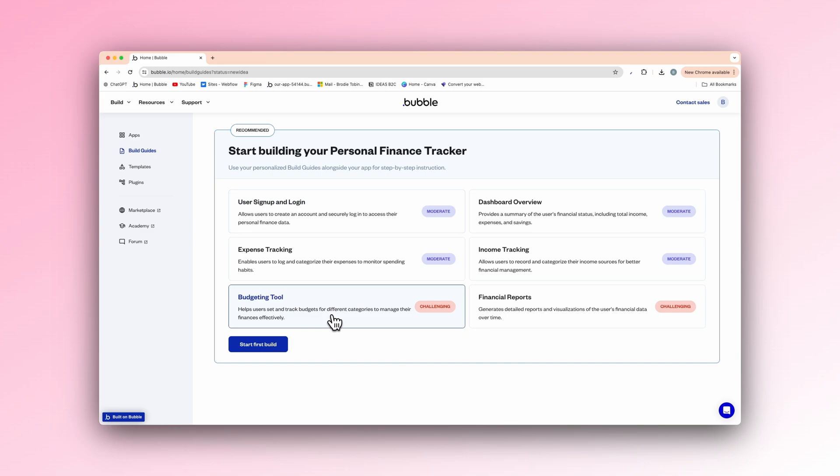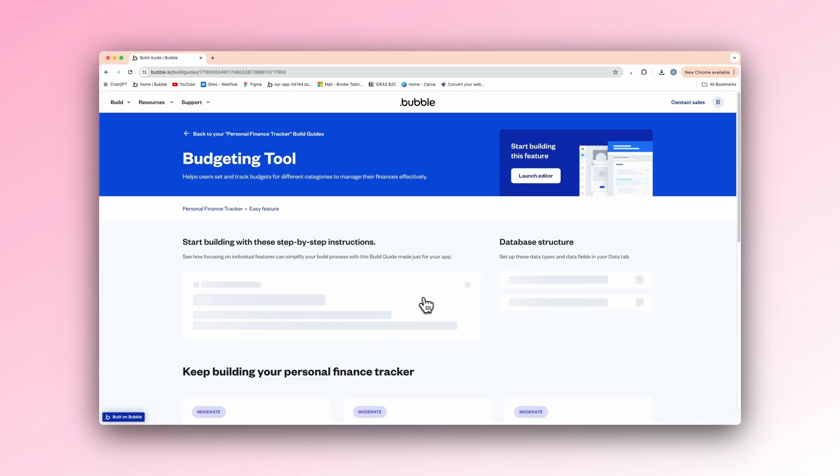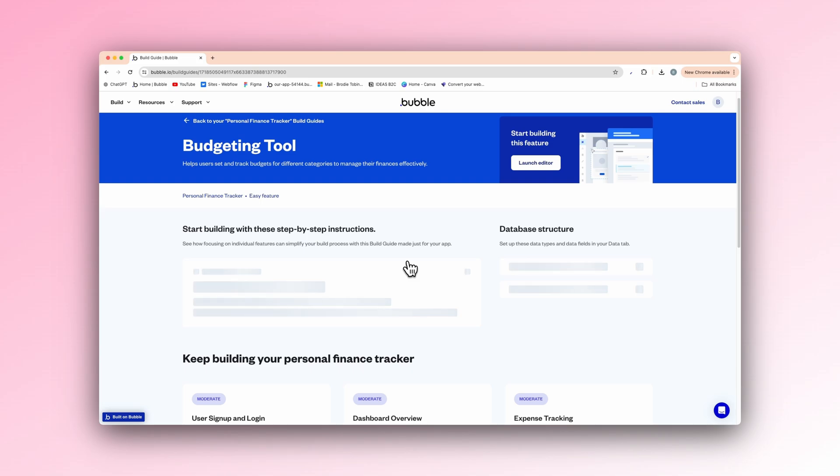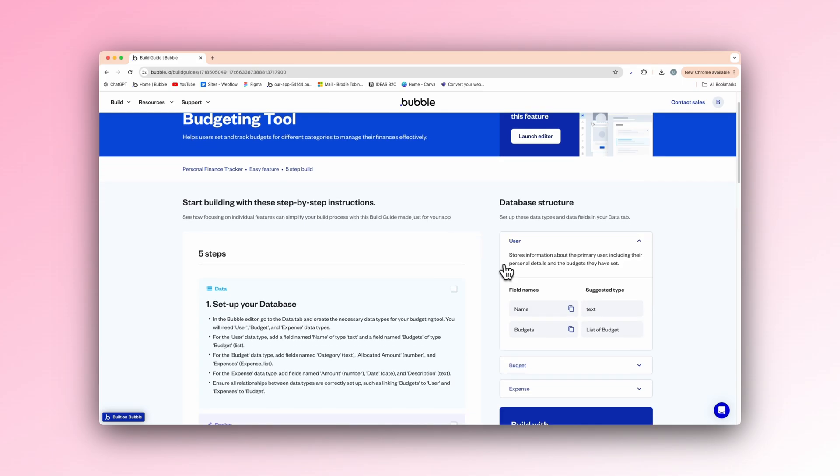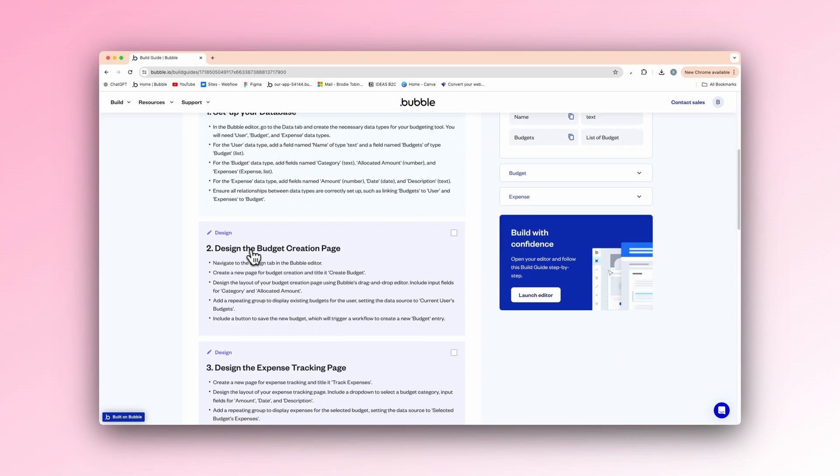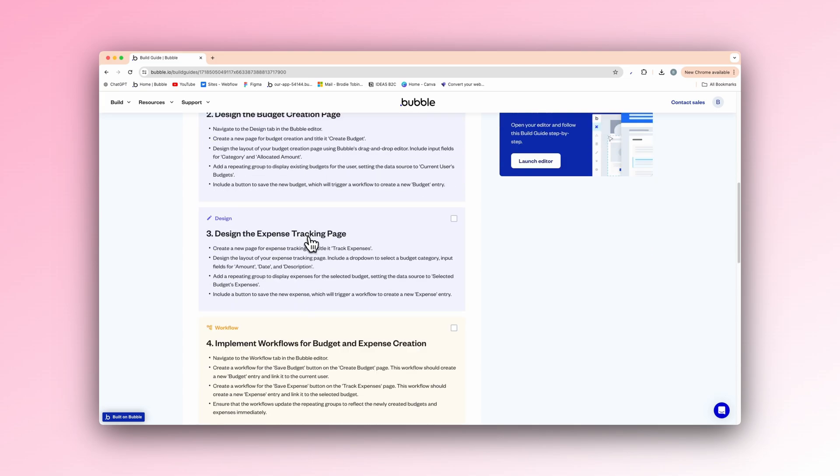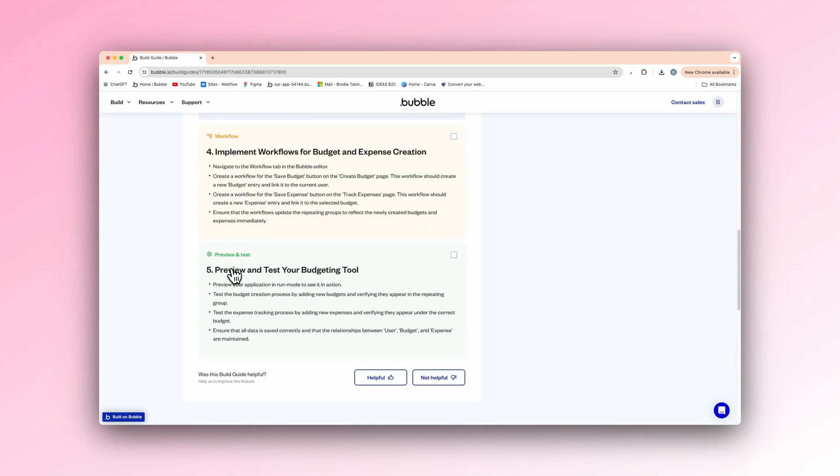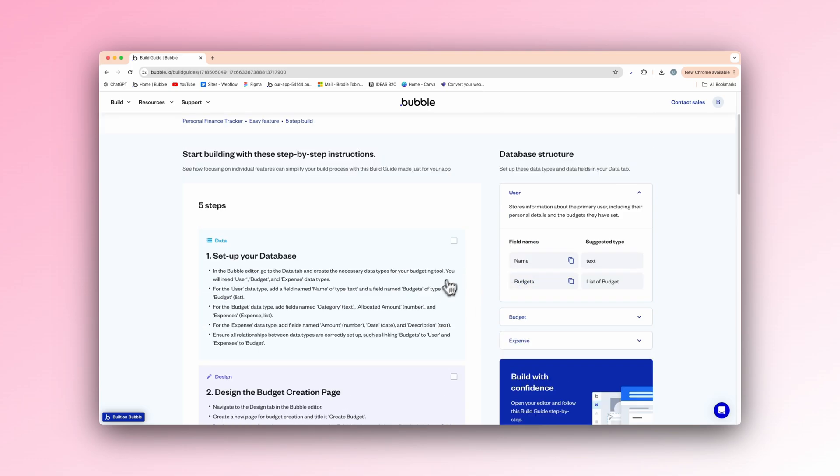So let's just press on budgeting tool here, because it's challenging. Hit start first build. And as you can see, start building with these step-by-step instructions. See how focusing on individual features can simplify your build process with this build guides made just for your app. This is so helpful for especially people that are new to Bubble. As you can see here, the steps set up your database. It's pretty much a guide on how it thinks you should build your app. Step one, set up your database, tells you exactly how to do that. Design the budget creation page. It tells you exactly how to do that again. The expense tracking page. So this is the design aspect here. And the workflows, implement workflows.